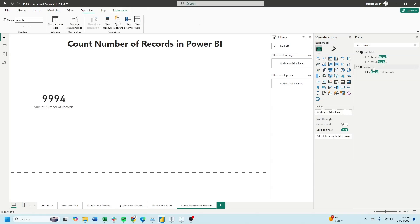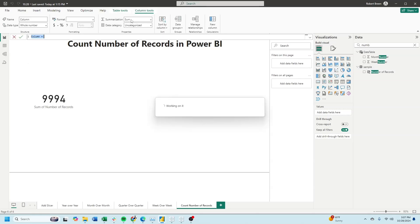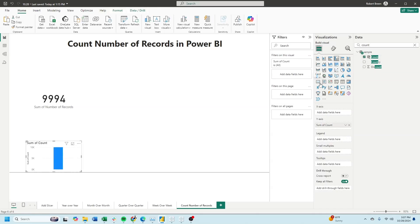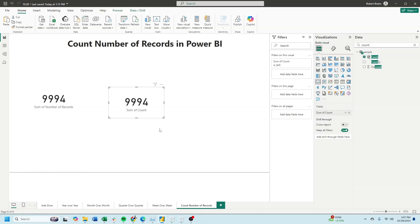Click on your data source, new column, call this count, and it's simply count equals 1. Click on count, change it to a card, and you can see that we now have 9,994 rows in this data.